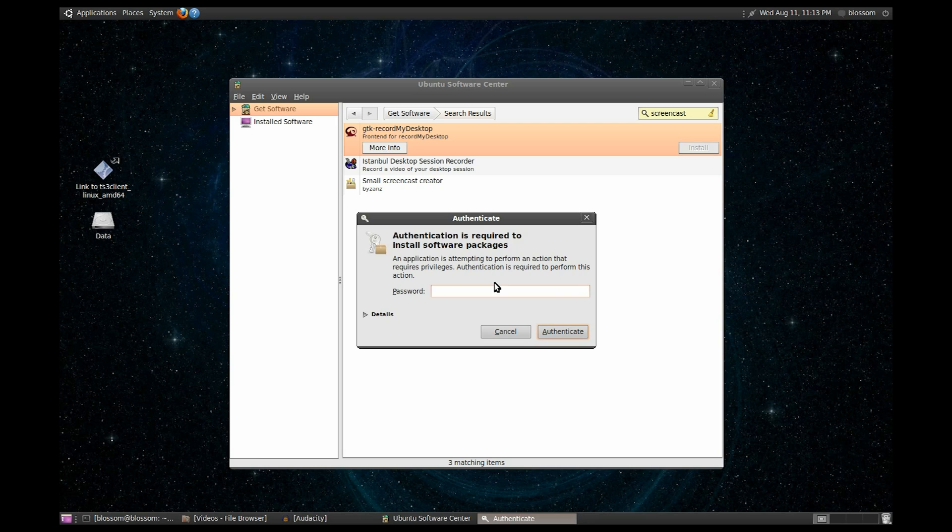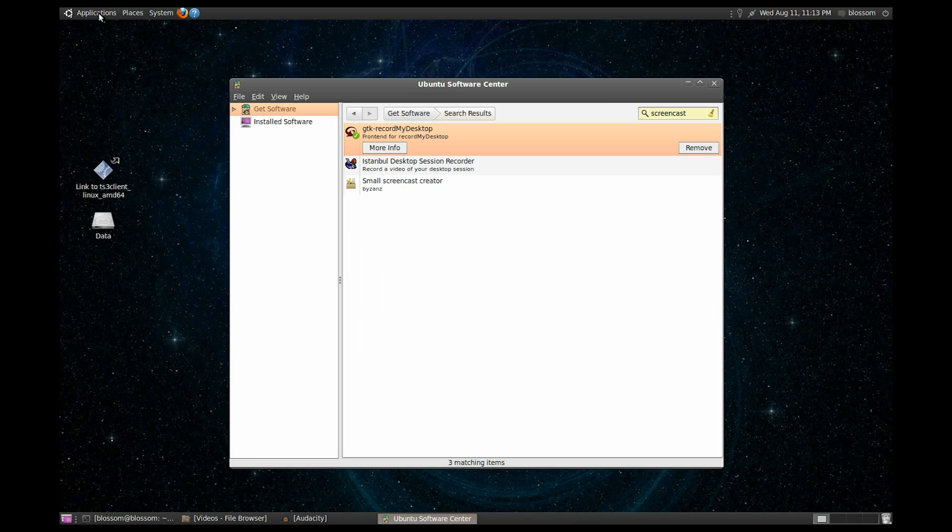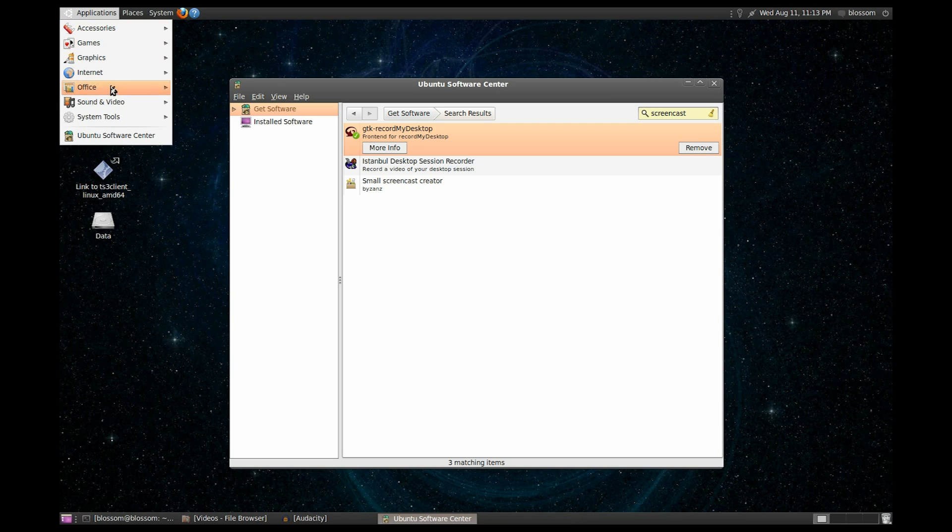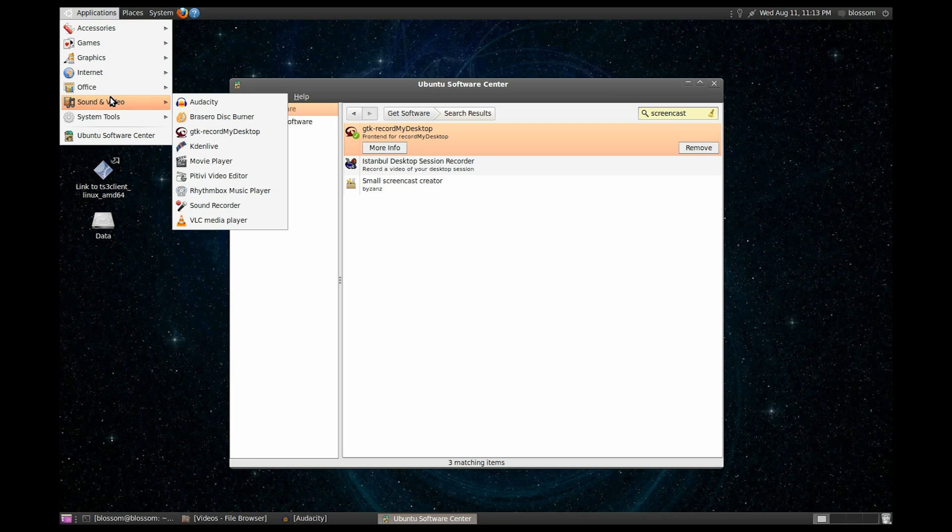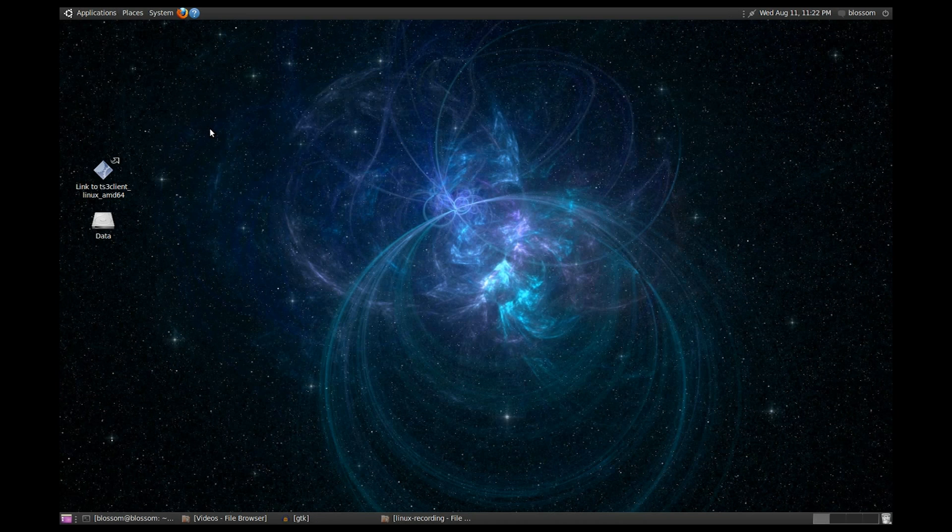After the installation finishes, head on over to Applications, Sound and Video, and then GTK Record My Desktop.